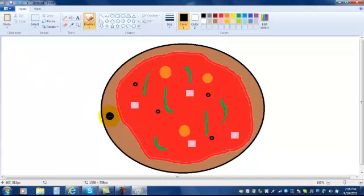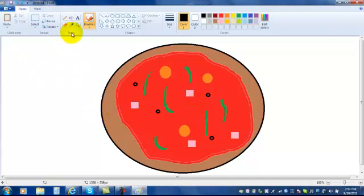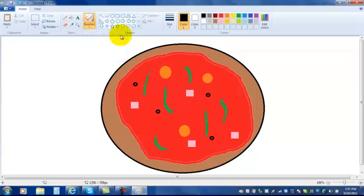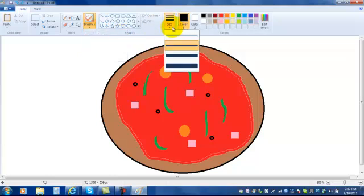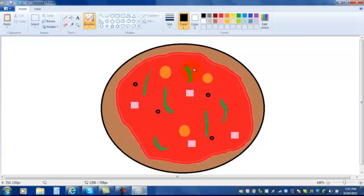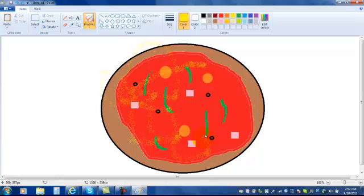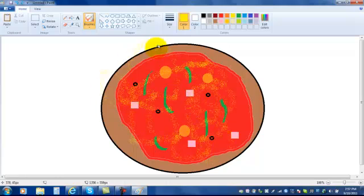So once you've made your crust, your sauce, and you've put the toppings on that you'd like, now let's add some cheese. The spray paint can works good for cheese. And I usually make it a wide spray paint. I choose the yellow for a cheese color. And then you just kind of spray around a little bit of cheese on top of your pizza.